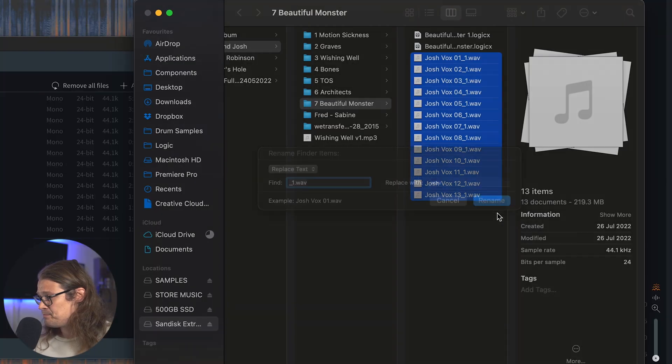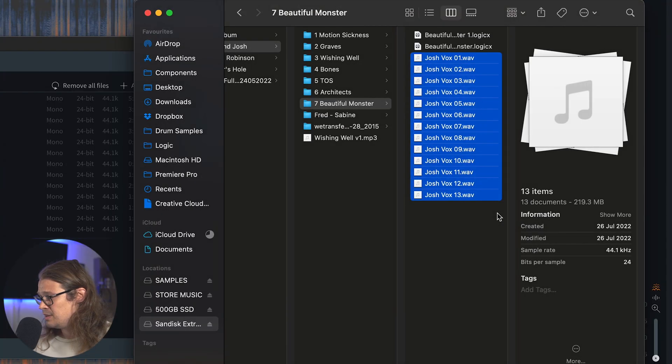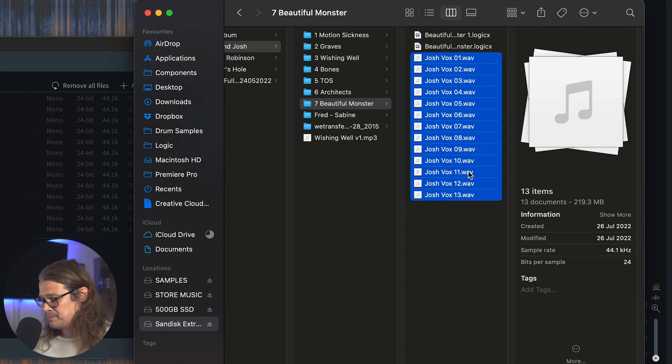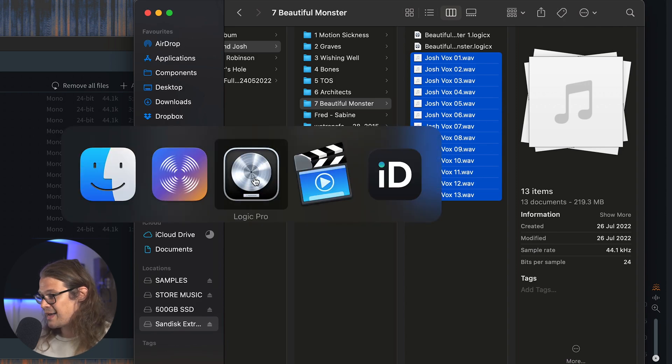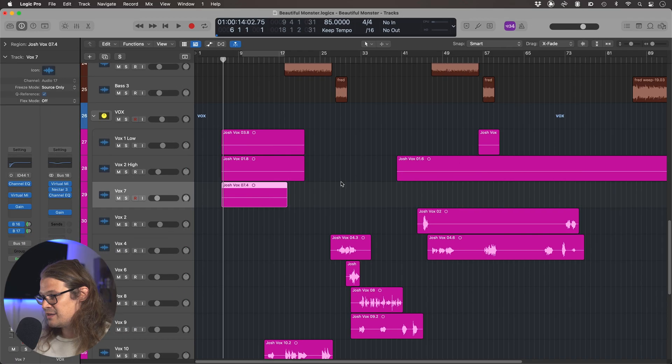Let's go Rename and it's renaming all of them for me. So when I go back into Logic it will just refresh all those images, and I know that I've now got all my RX versions within Logic that I can continue to mix with.